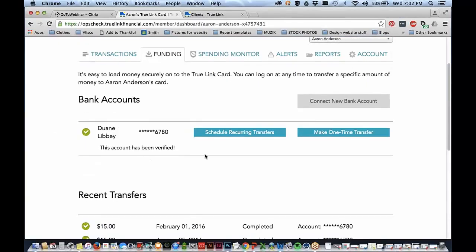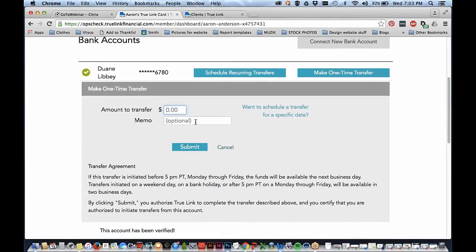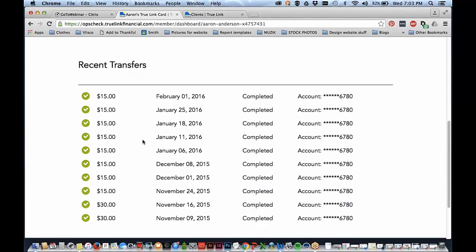Once you've connected an account and are using this online system, you can initiate recurring transfers or one-time transfers. Click the button, enter the amount, a memo if you'd like to write a note, and you can even schedule something for a future date. Let's say you have a beneficiary who has submitted a disbursement request for a dentist's appointment next week — you can transfer the correct amount, write the memo, and submit it. You know they'll have the funds for that specific merchant on that day and won't have any funds on the card prior to that. Scrolling down, you can also see recent transfers.